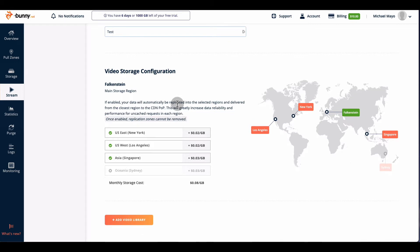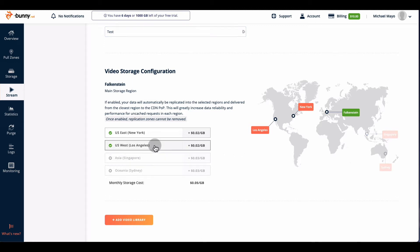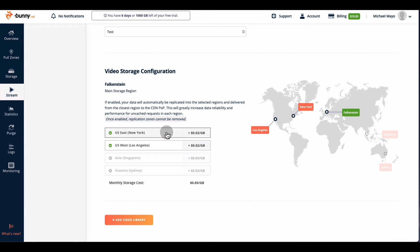The video storage configuration is where the videos are located — Frankfurt is the main storage area and it defaults automatically. If you have people watching in the United States, Asia, or Sydney, you'd choose those locations so the video is stored closer and runs faster. Most of my viewers are in the US, so I'm choosing New York and LA — East Coast and West Coast. Once you choose locations, you cannot remove them, though you can add more. It costs only five cents a gigabyte for those extra locations.